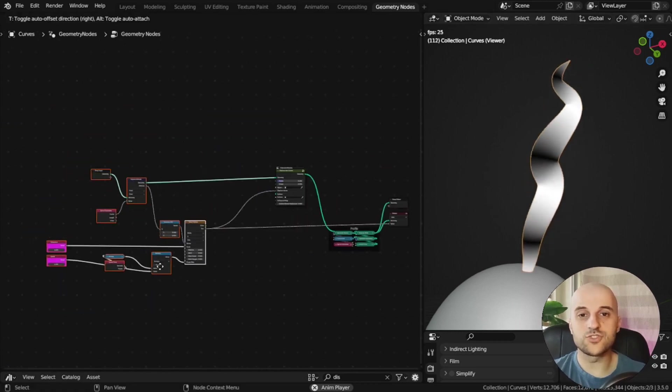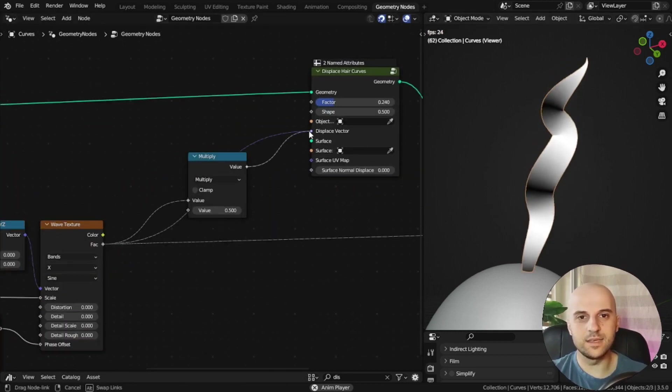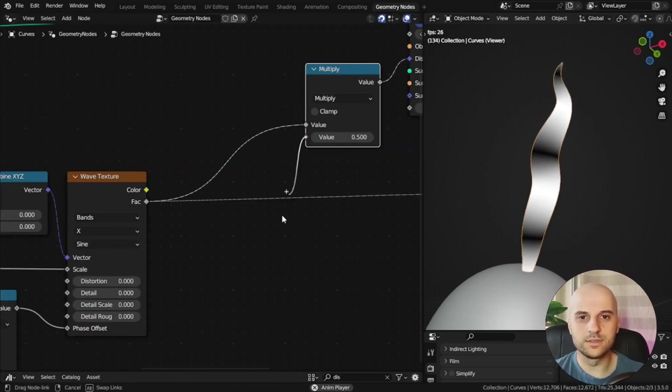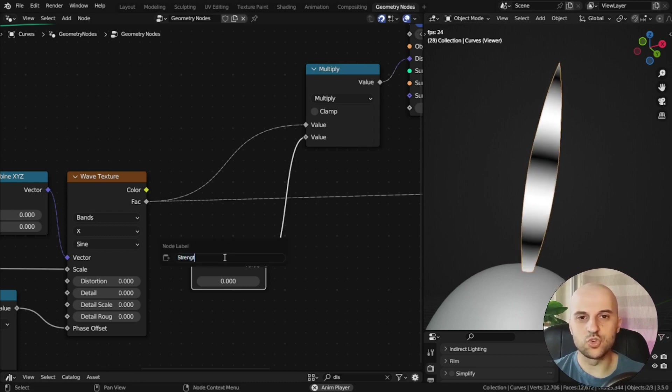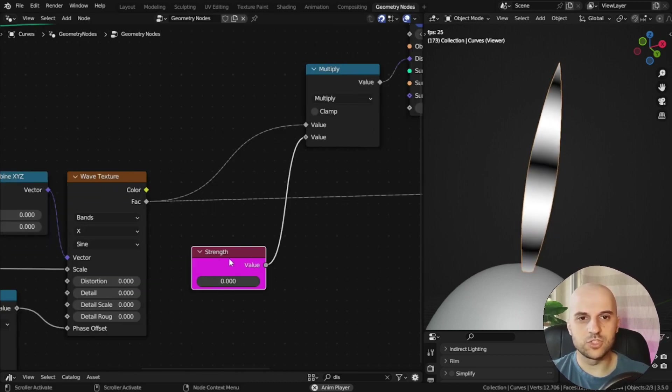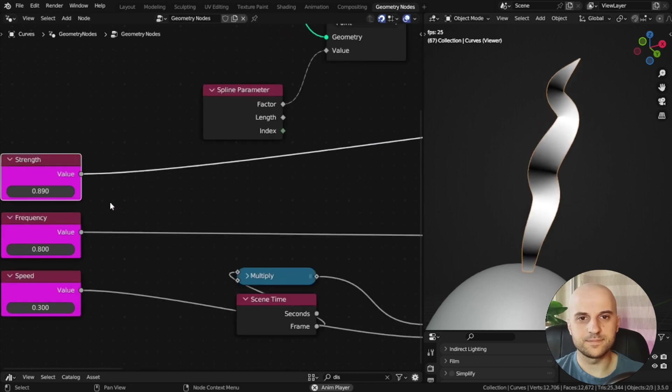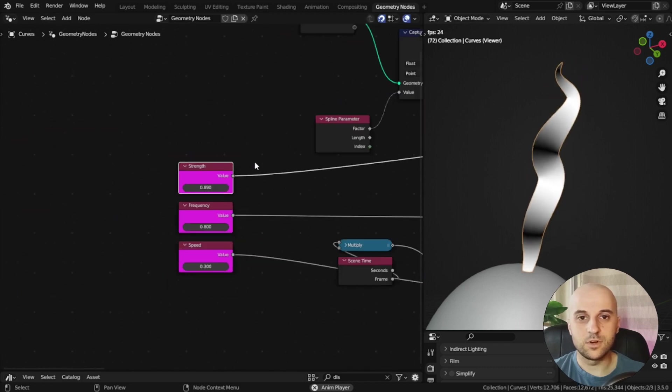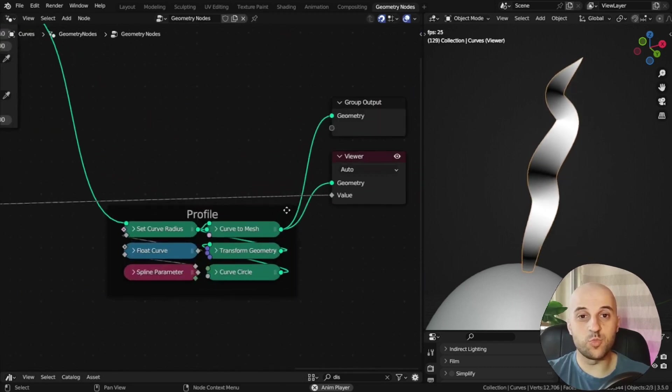Again, to control the strength of this, we're going to add a multiplier, and make a strength control, and I'm going to drop it next to the others. Okay, now, if I go into scope mode now, while previewing this, it's going to crash Blender. It's a bug.